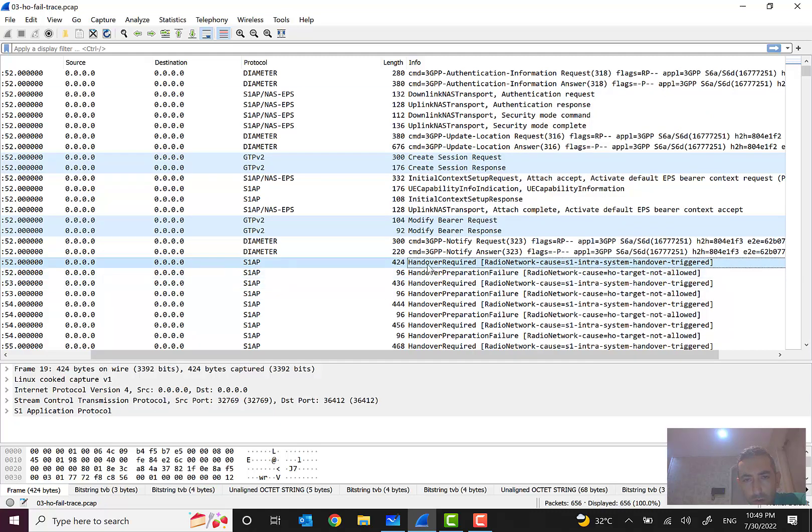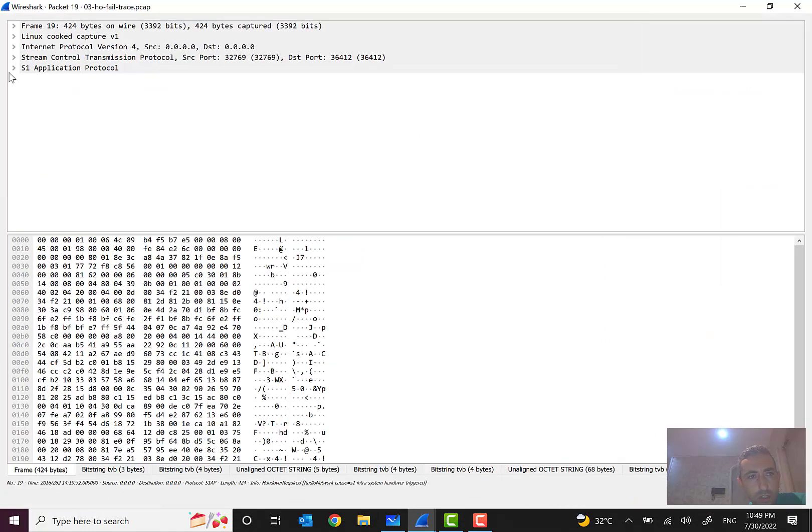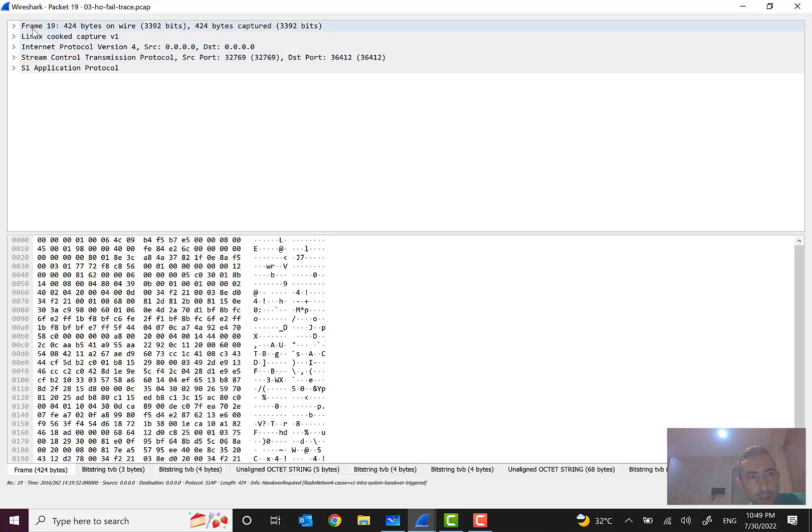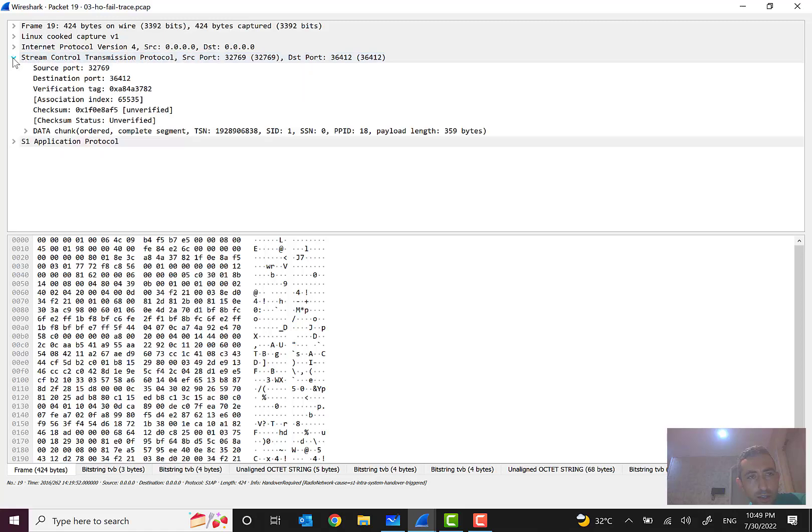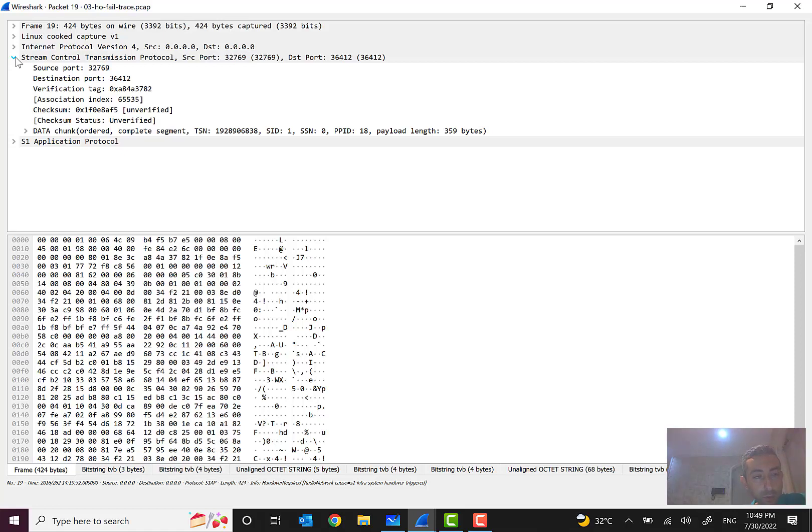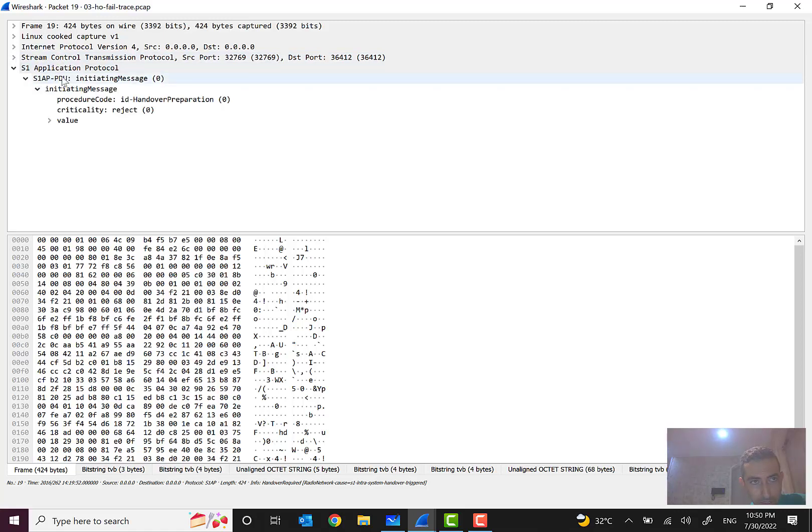But we see that many times it is happening several times and again it is continuing to generate error. But what is the problem? So let's open this. These are the protocol stacks. We see data link, IP internet protocol, data link, IP internet protocol, transport protocol which is SCTP, stream control transmission protocol.